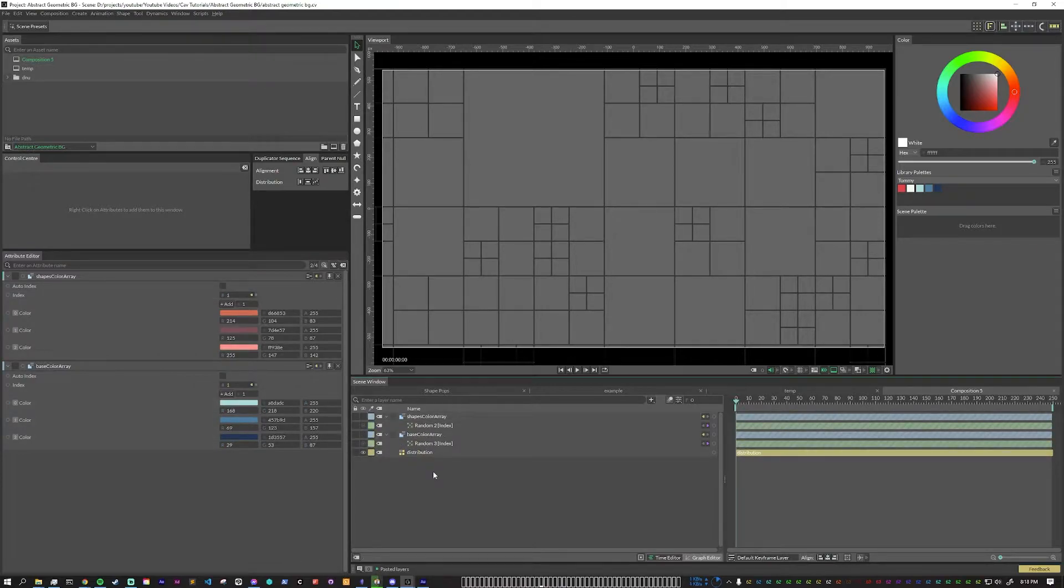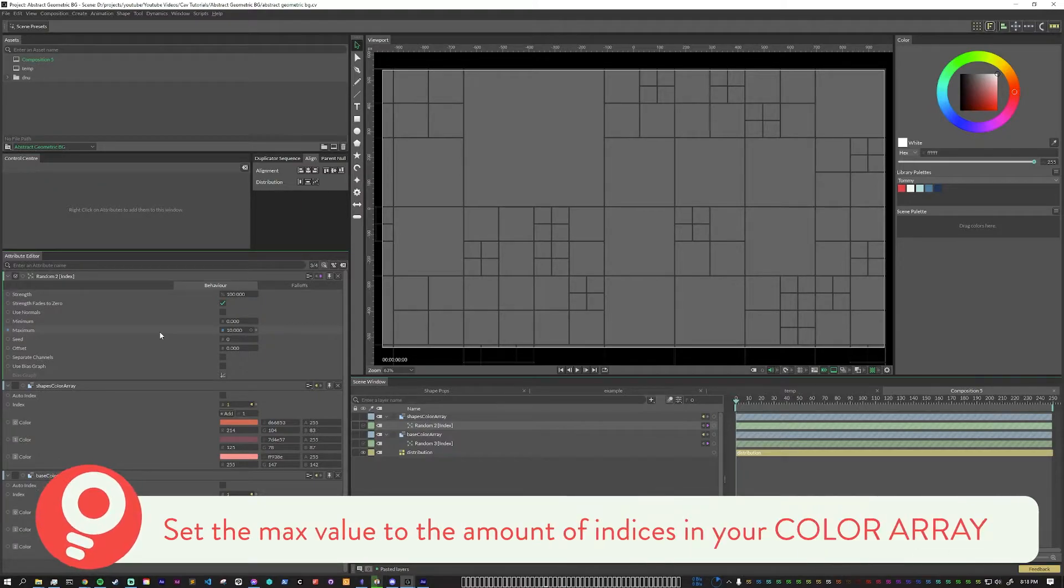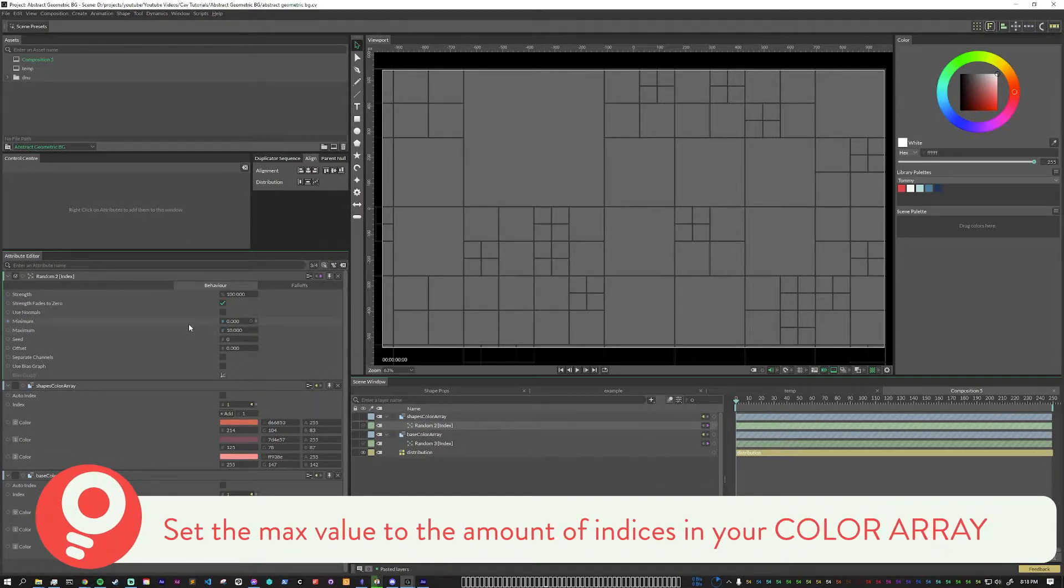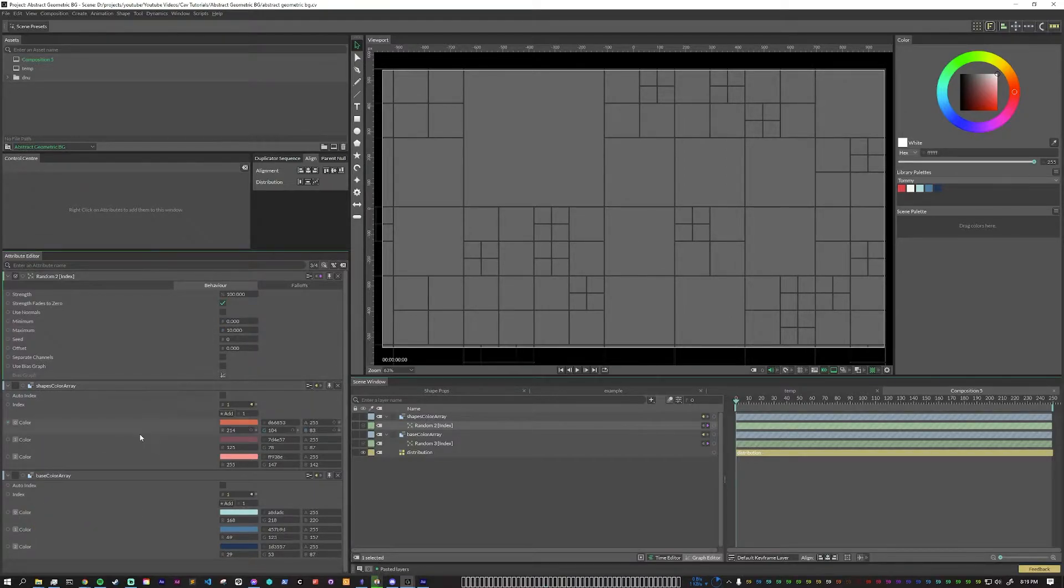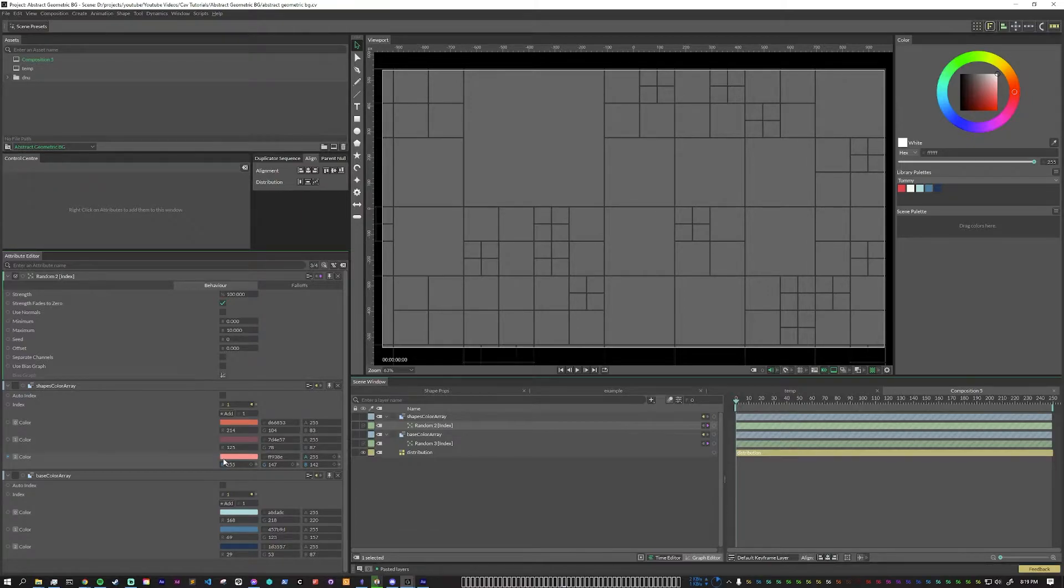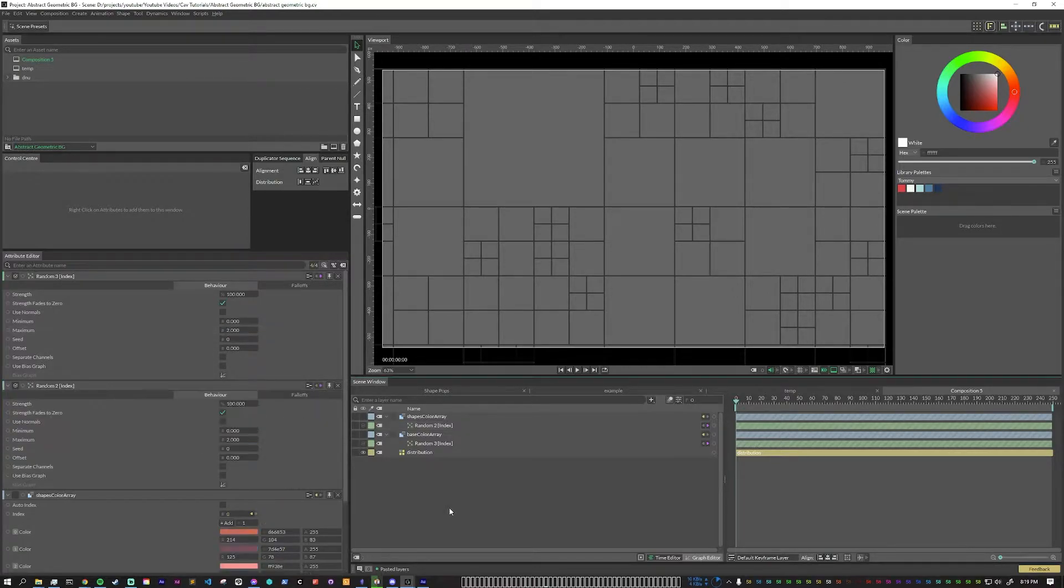Now, when you're using a random node on a color array, you need to make sure that the minimum and maximum are the correct range. So it defaults to 0 and 10, but what that would do is any number above 2 would just pick the same color, which means that this color would be picked way more often than the others. So for both of these arrays, I want to have set to 0 and 2.